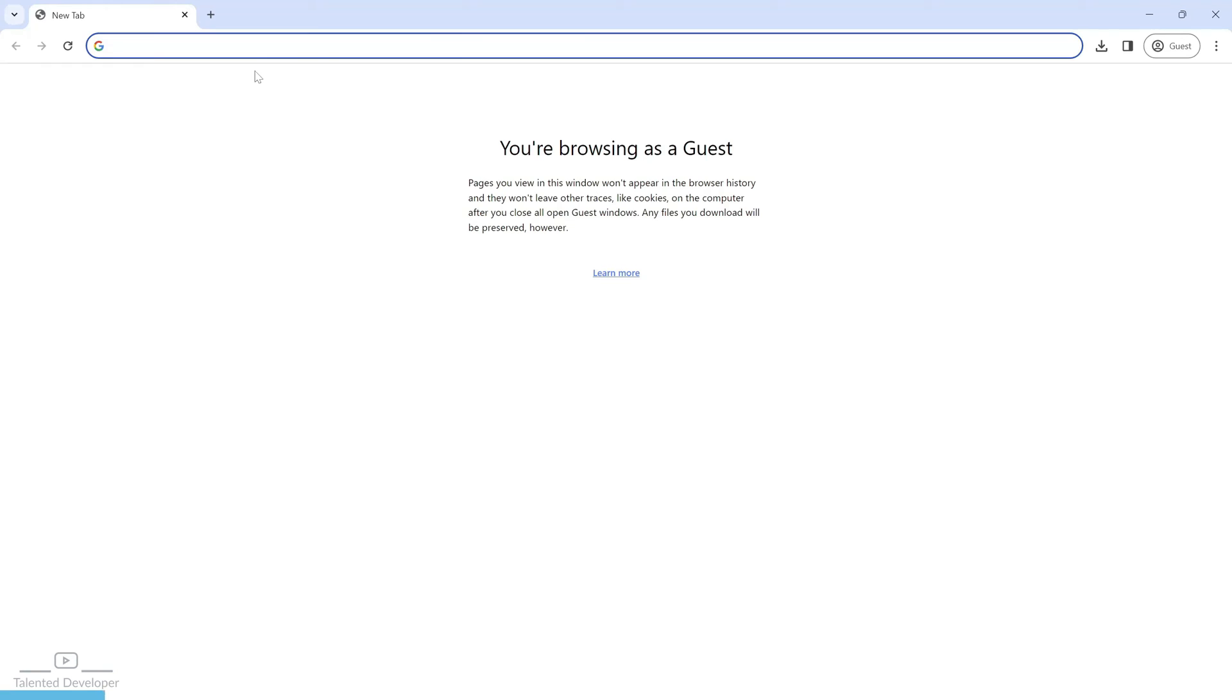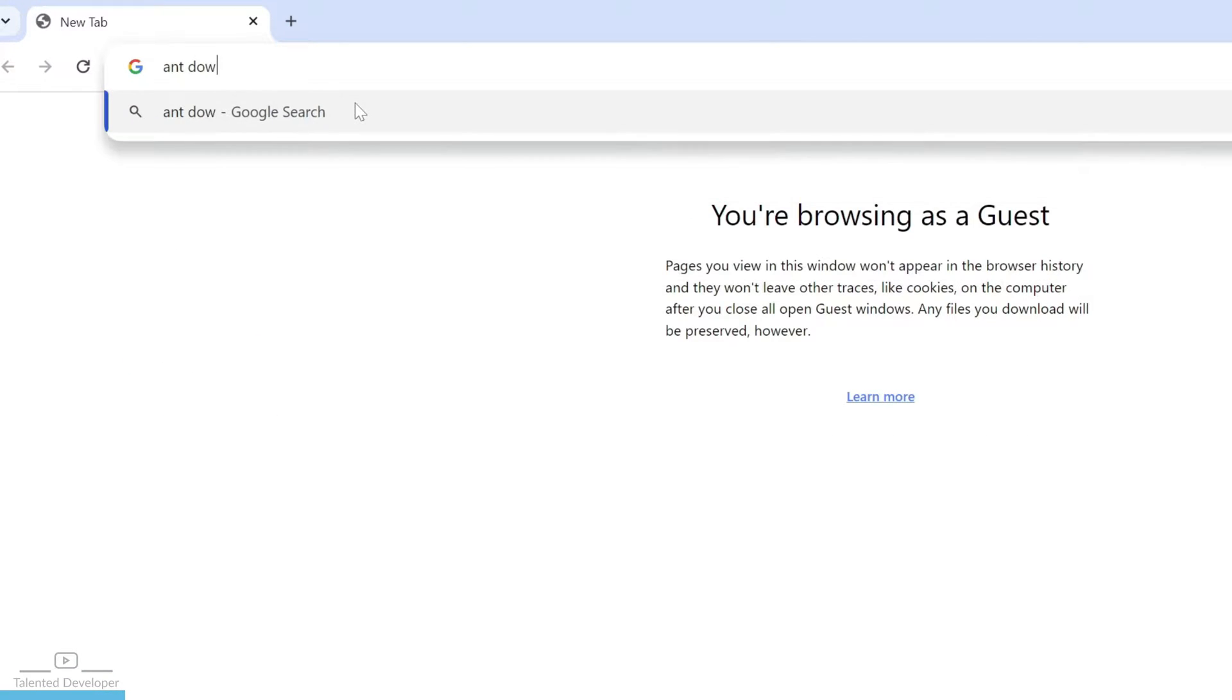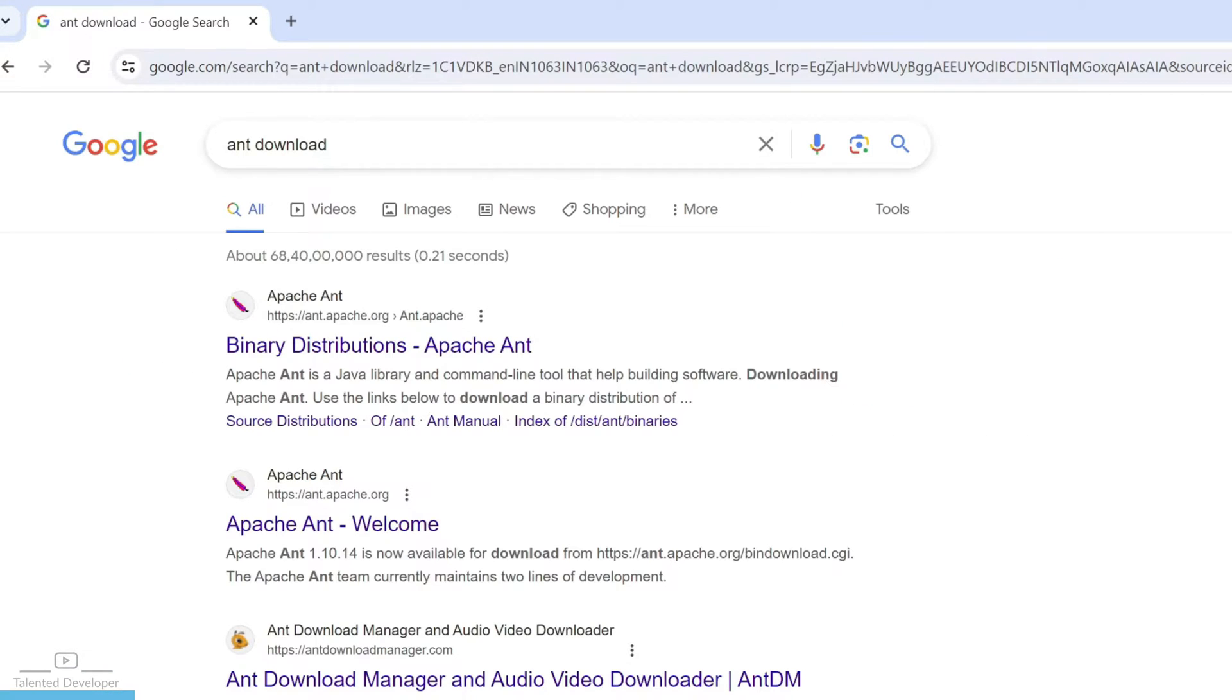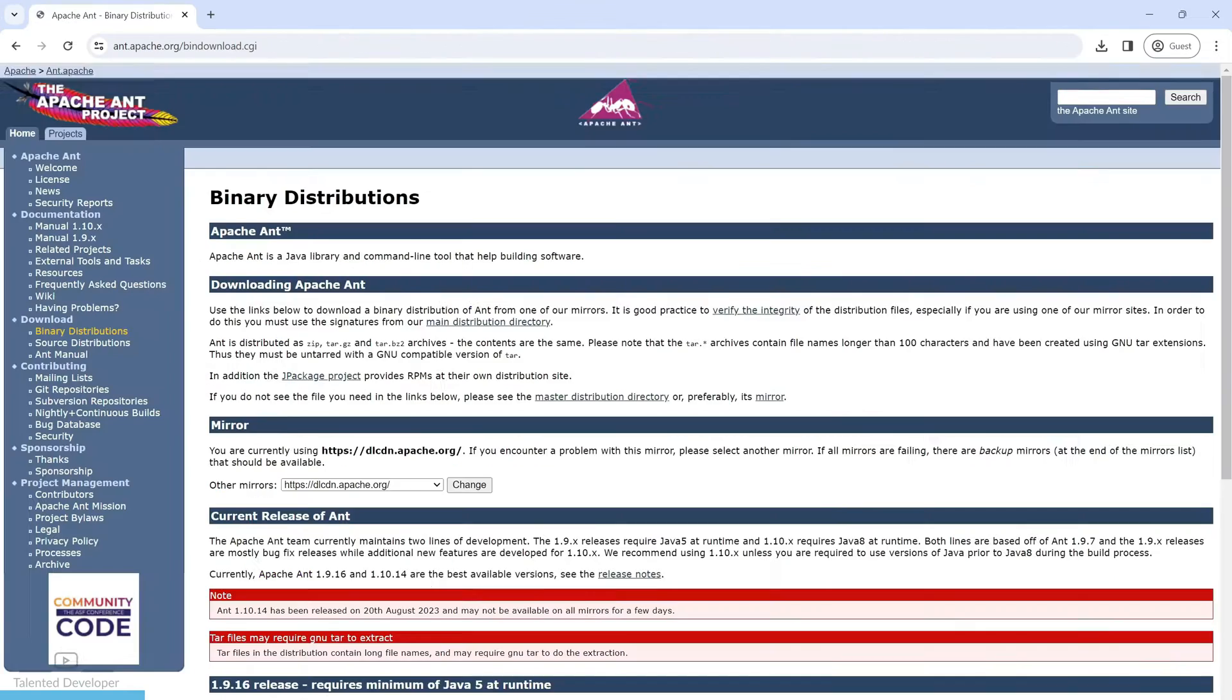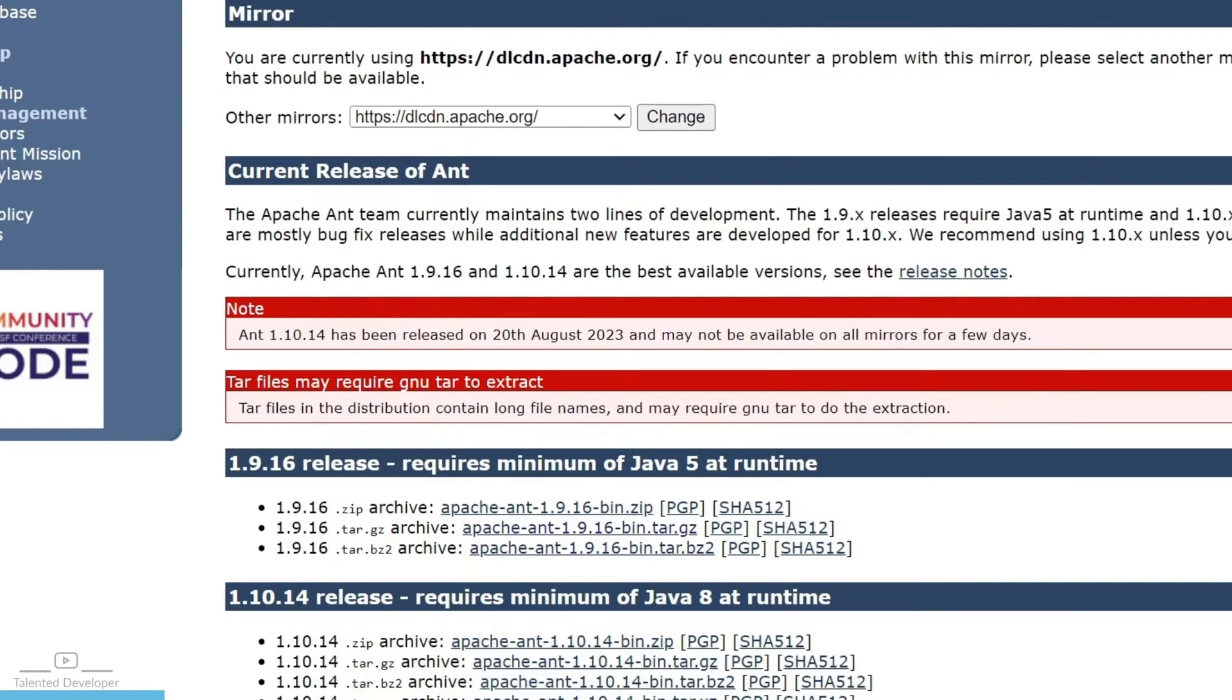You can open your web browser and just search and download. Click here, scroll down and you can see all the versions. So I am going to download 1.9.16 zip.